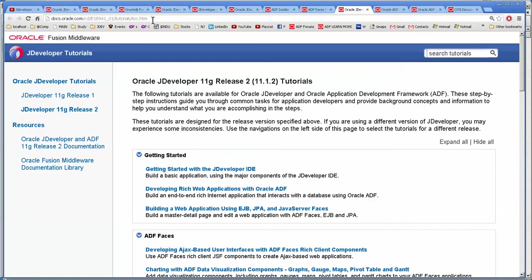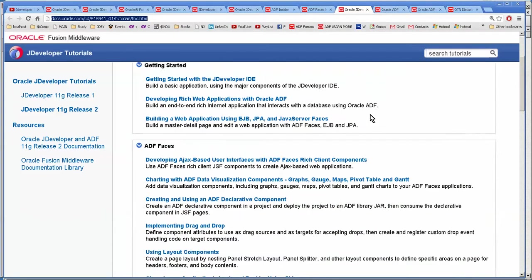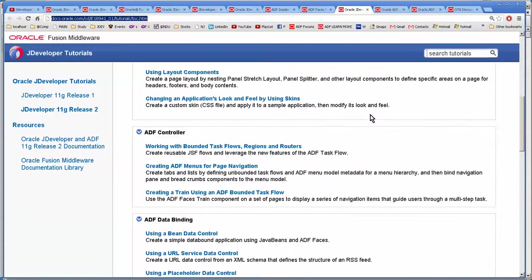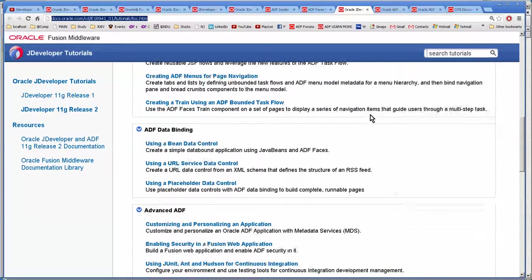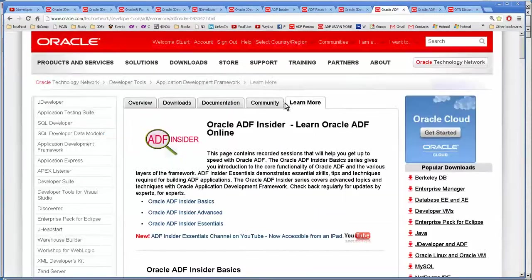This is the Oracle tutorials. And these go over a lot of different things.